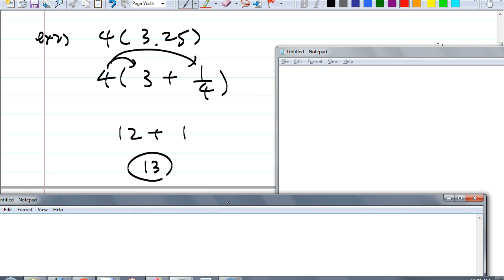The answer is 13. Does that make sense? This is the way I want you to do your homework tonight. I want you to use the distributive property.